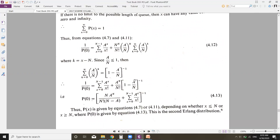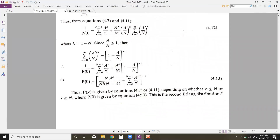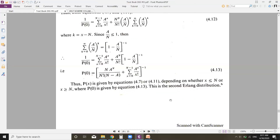Simplifying further, P(0) = [n · a^n / n! · (n − A) + summation from 0 to n−1 of a^x/x!]^(−1). This is equation 4.13. Thus P(x) is given by equation 4.7 when x is less than or equal to n, and by equation 4.11 when x is greater than or equal to n, where P(0) is given by equation 4.13. This completes the derivation of the second Erlang distribution.